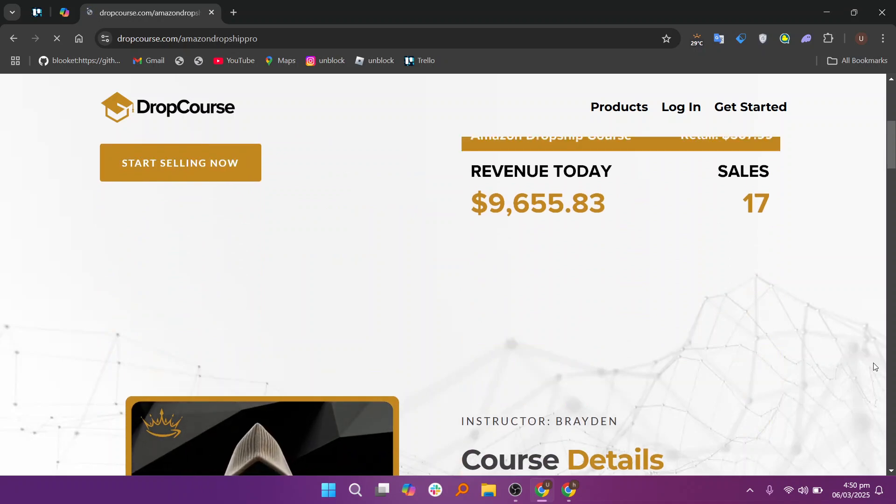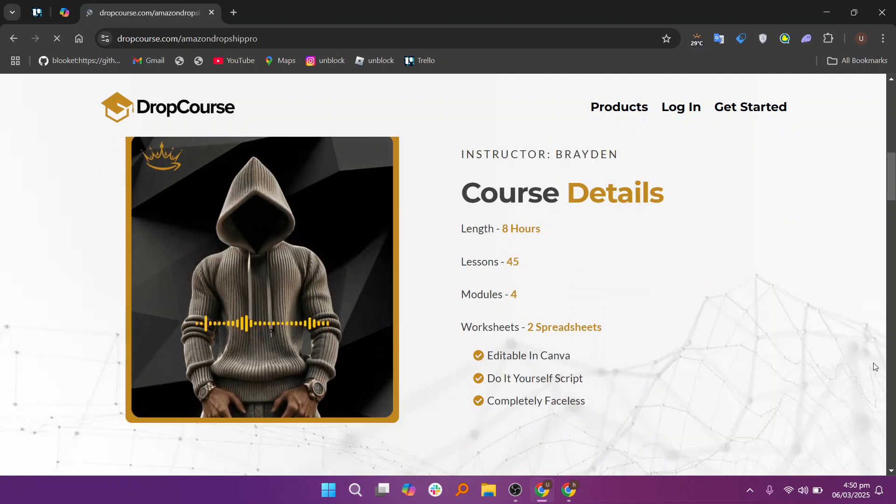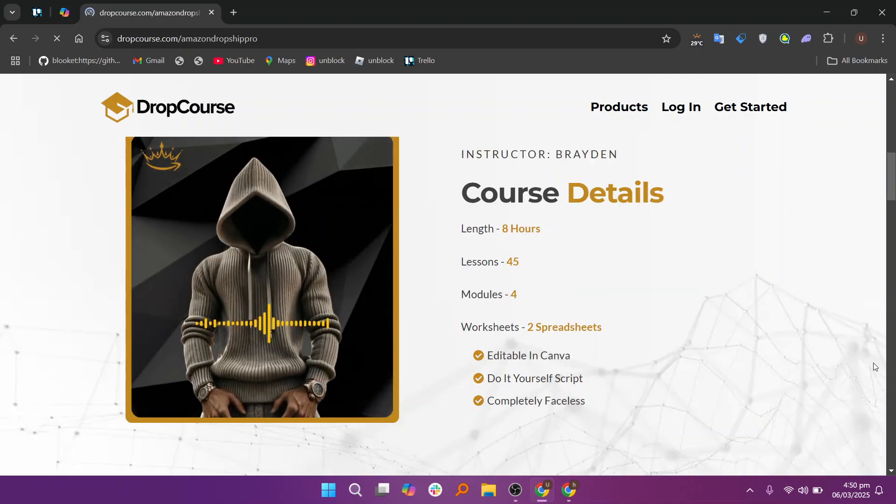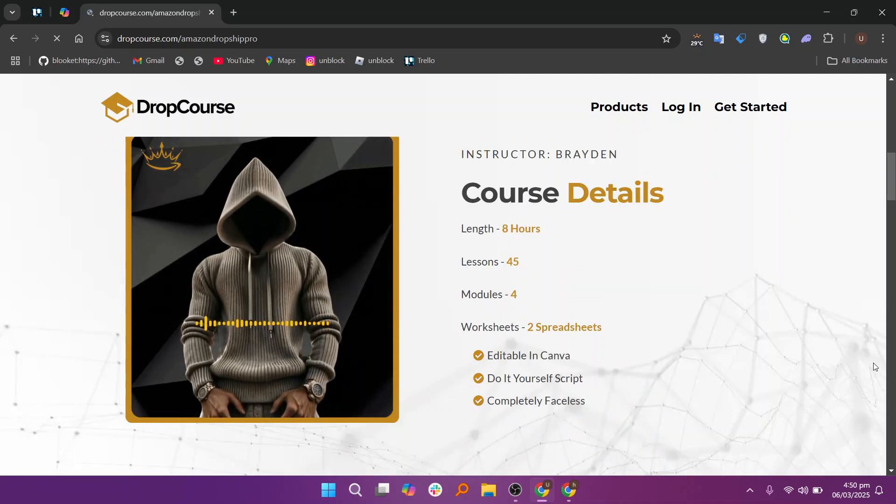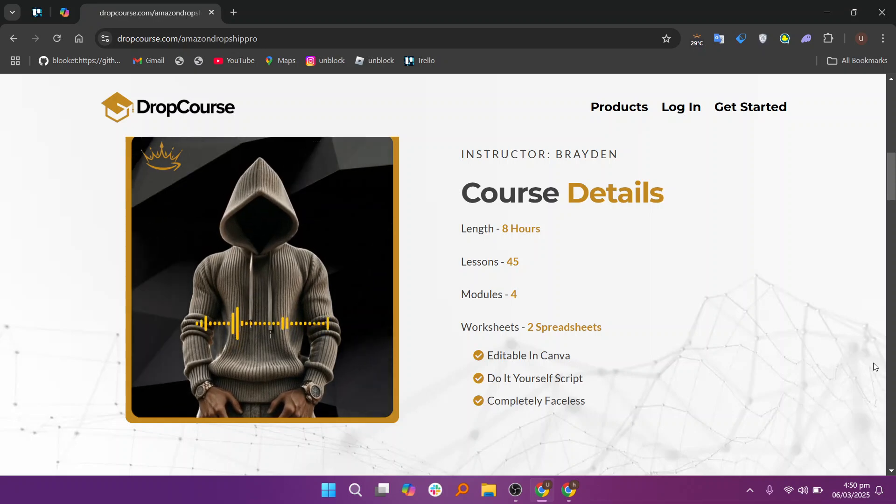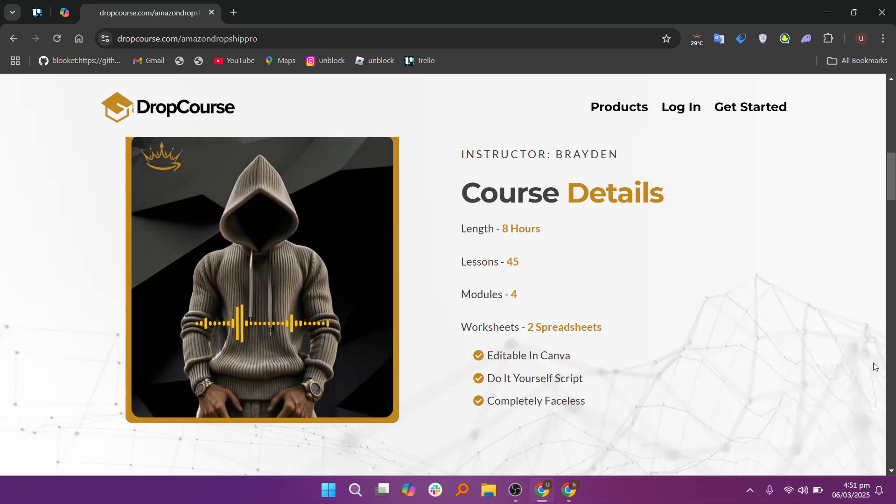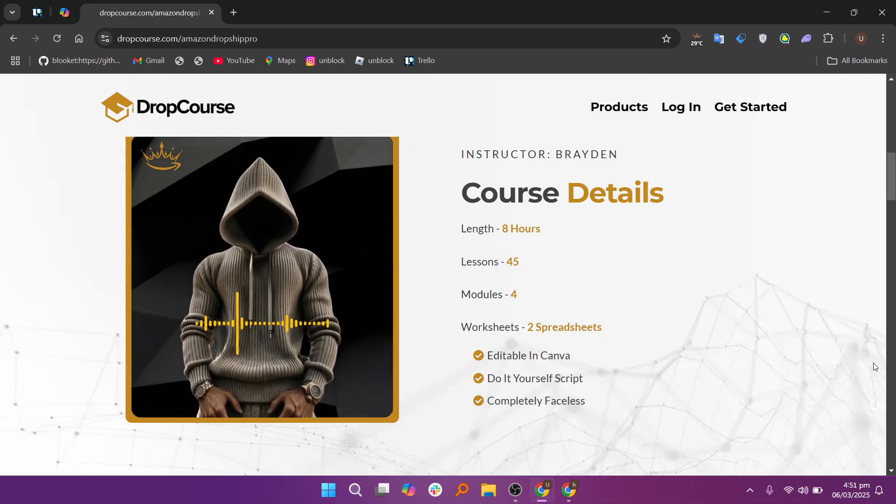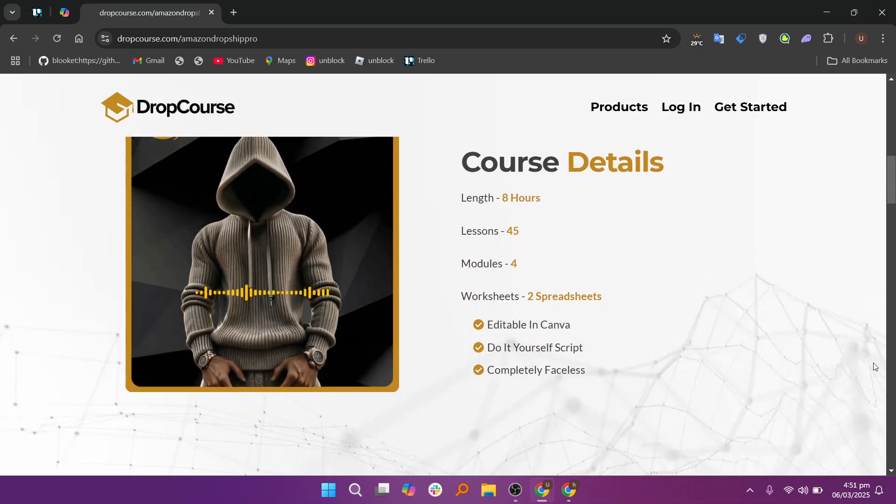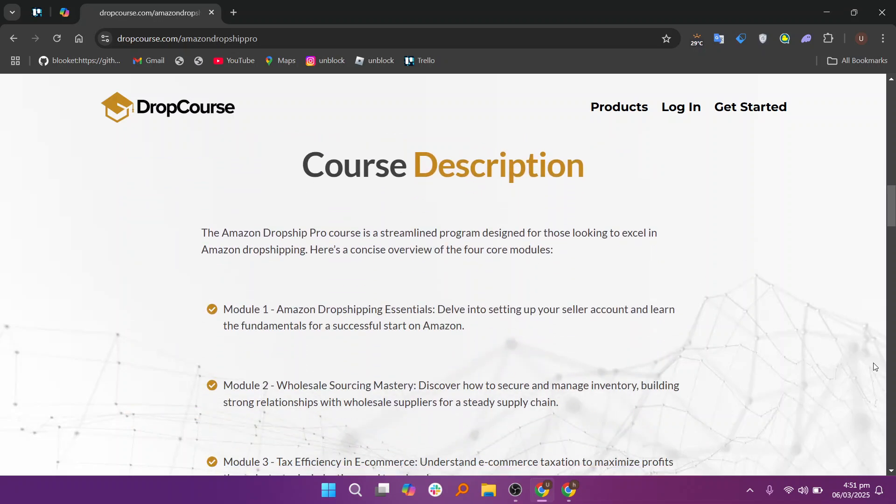Additionally, DropCourse provides tools for community building, which is particularly important for fostering a sense of connection in online courses. The platform allows instructors to create private student communities or forums where students can discuss the course content, ask questions, share experiences, and collaborate on assignments. This sense of belonging within the course can boost engagement and create a supportive learning environment.